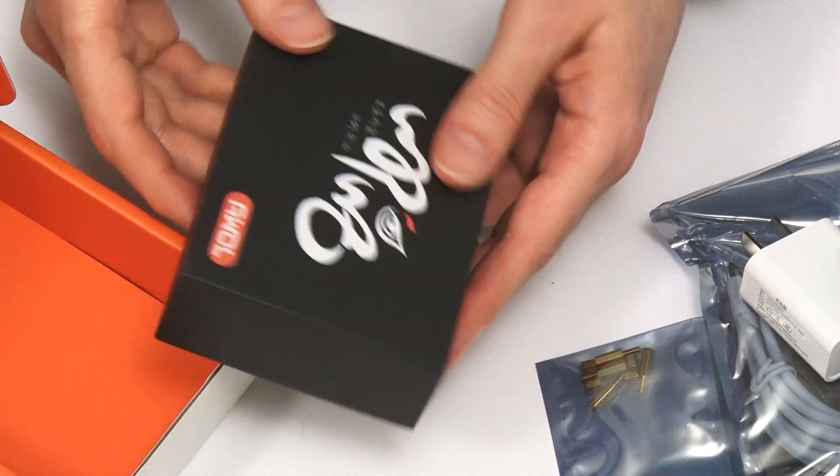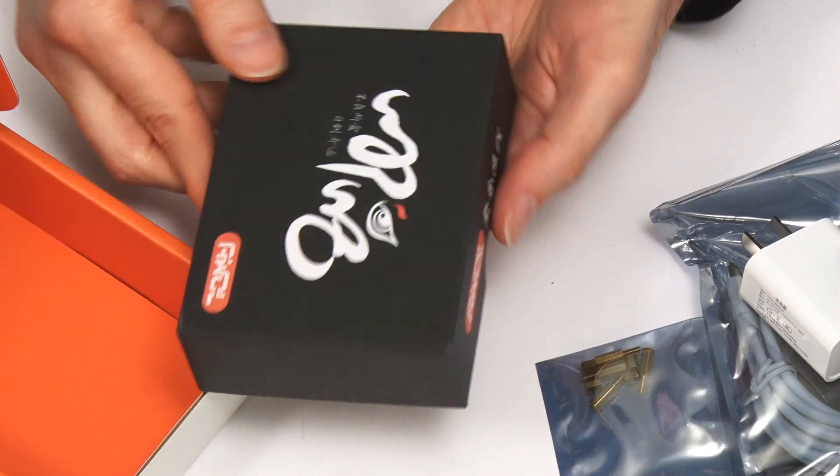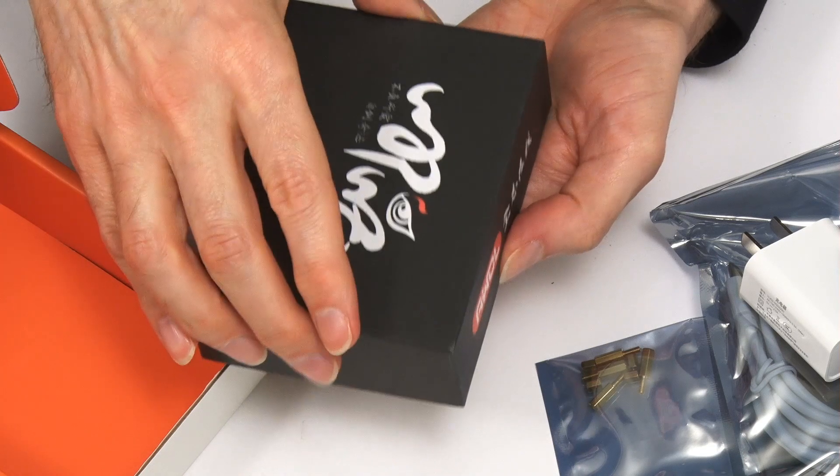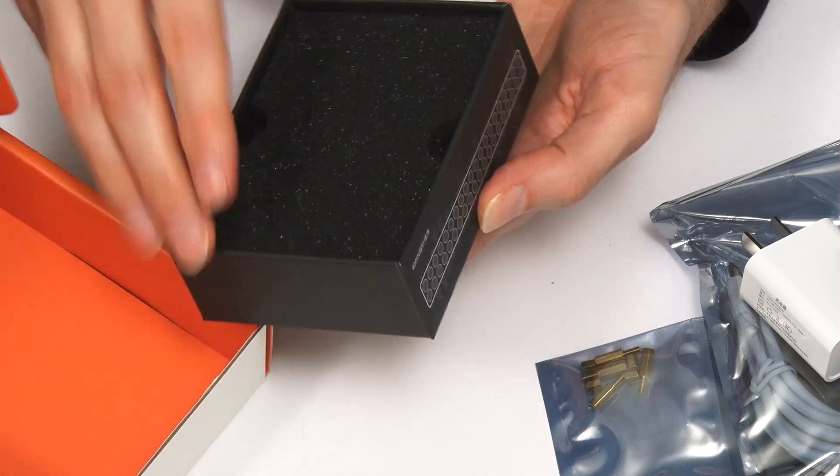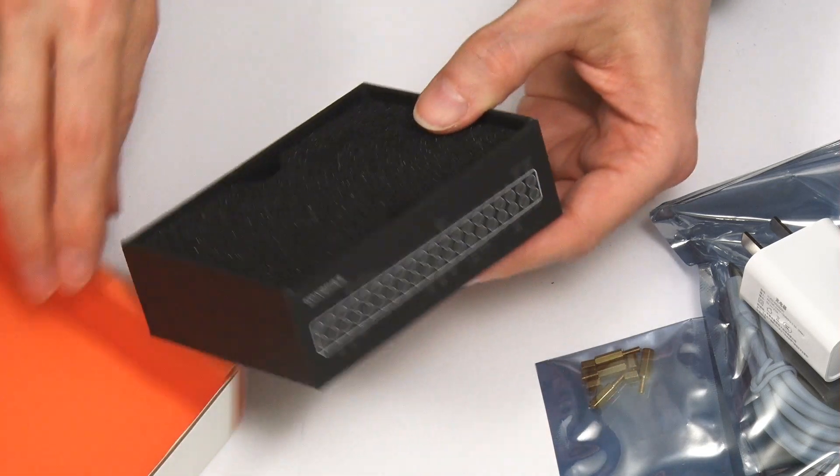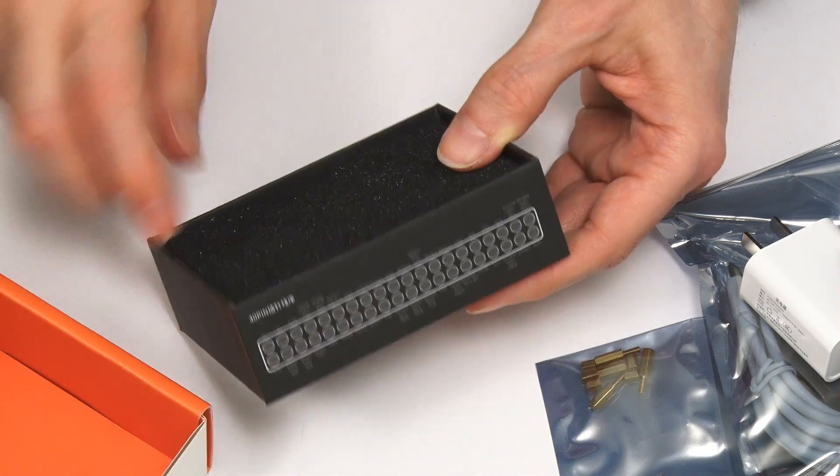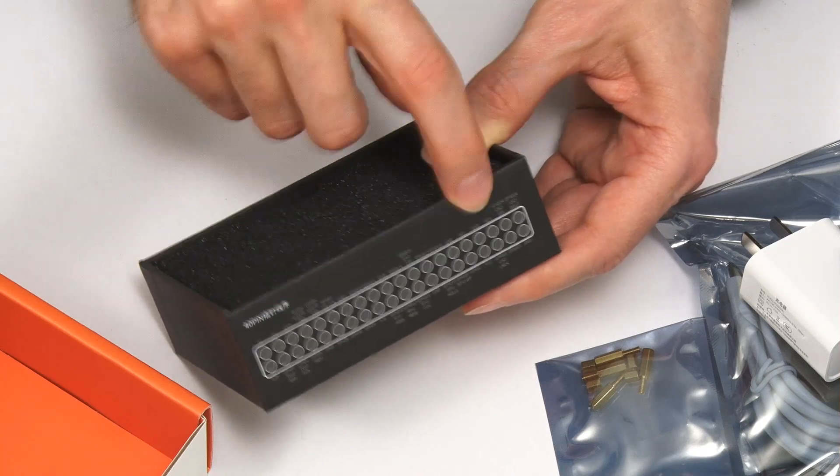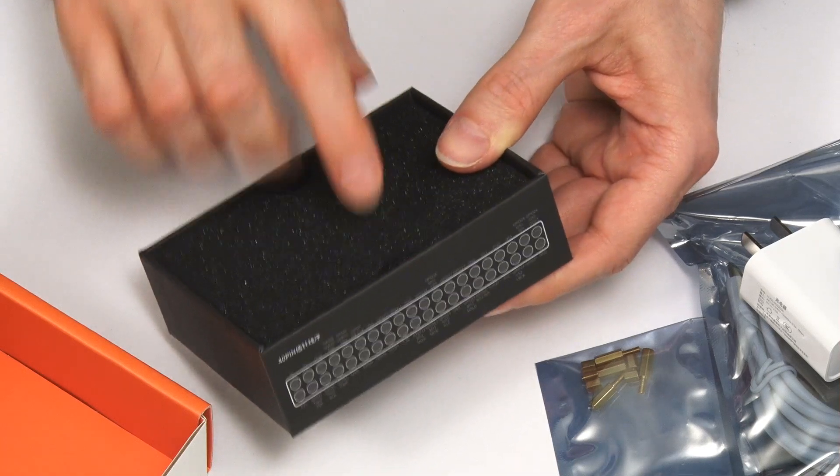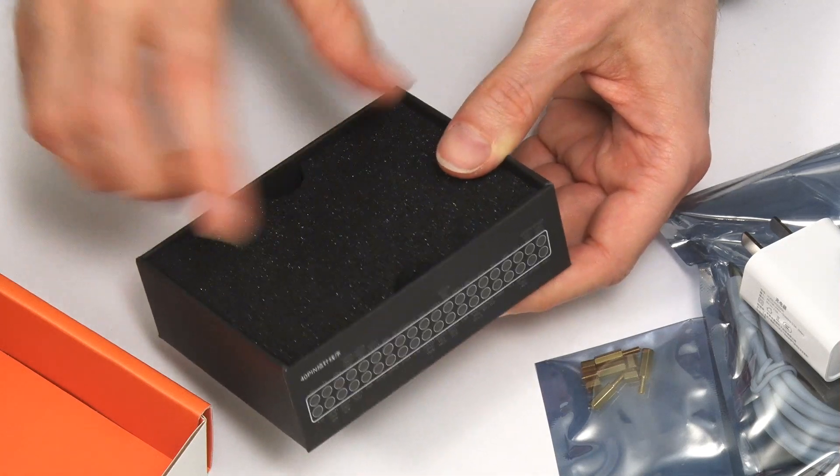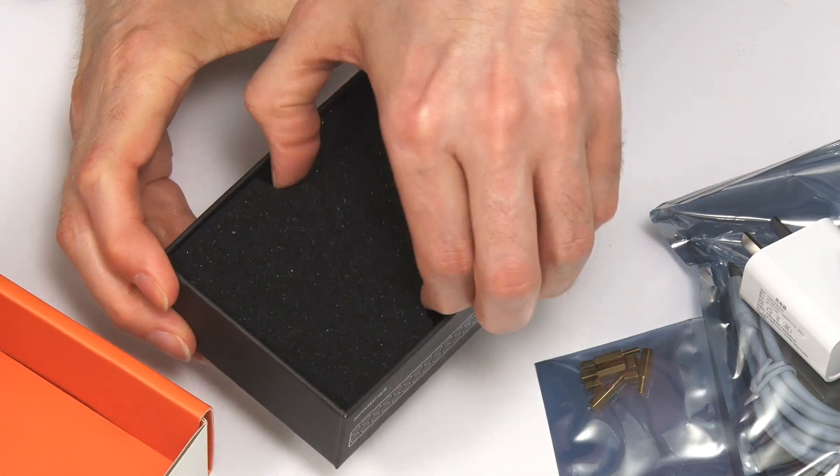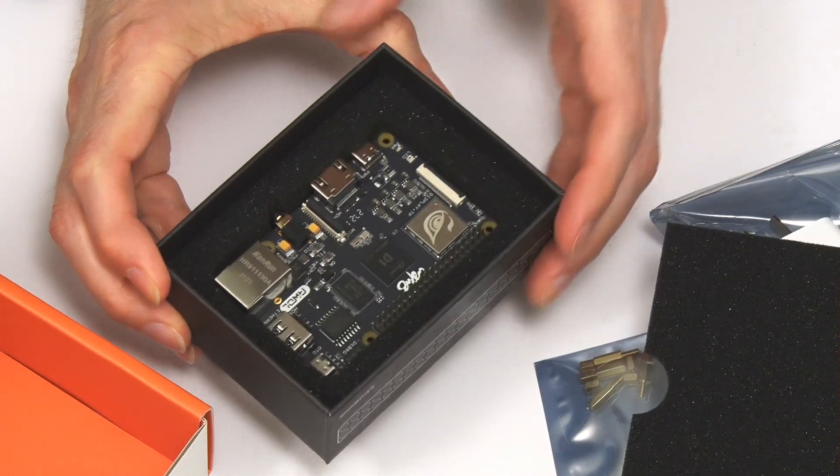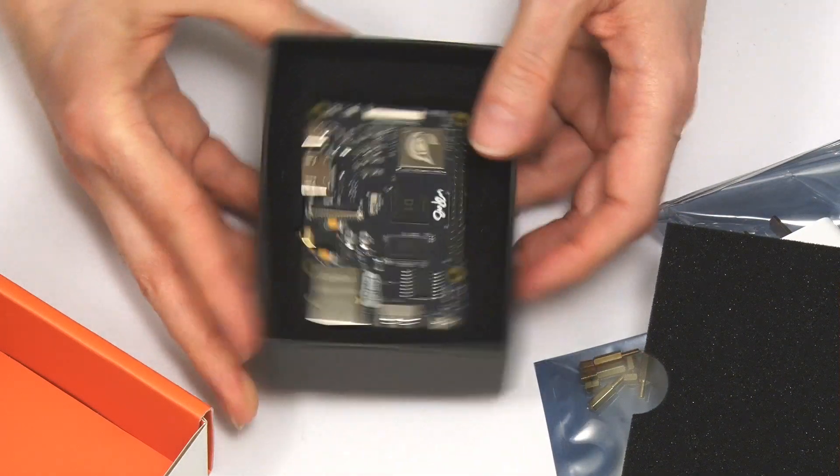Let's open this up and look, on the side there is a GPIO diagram. That's rather handy, great attention to detail. Let's take out this bit of foam and there we are, a brand new RISC-V single board computer.